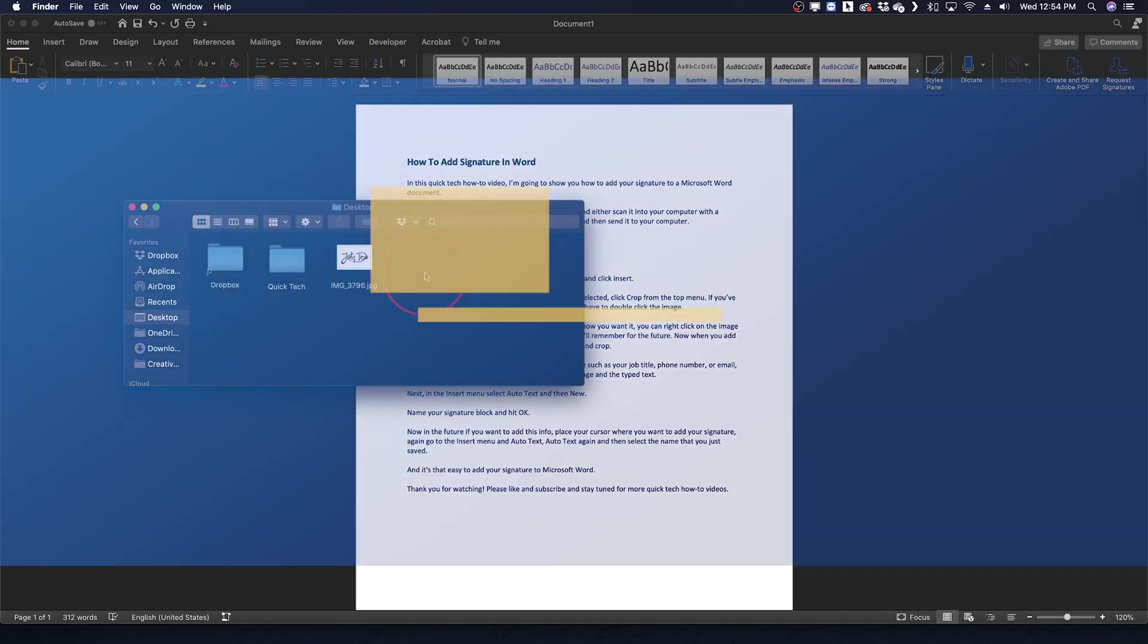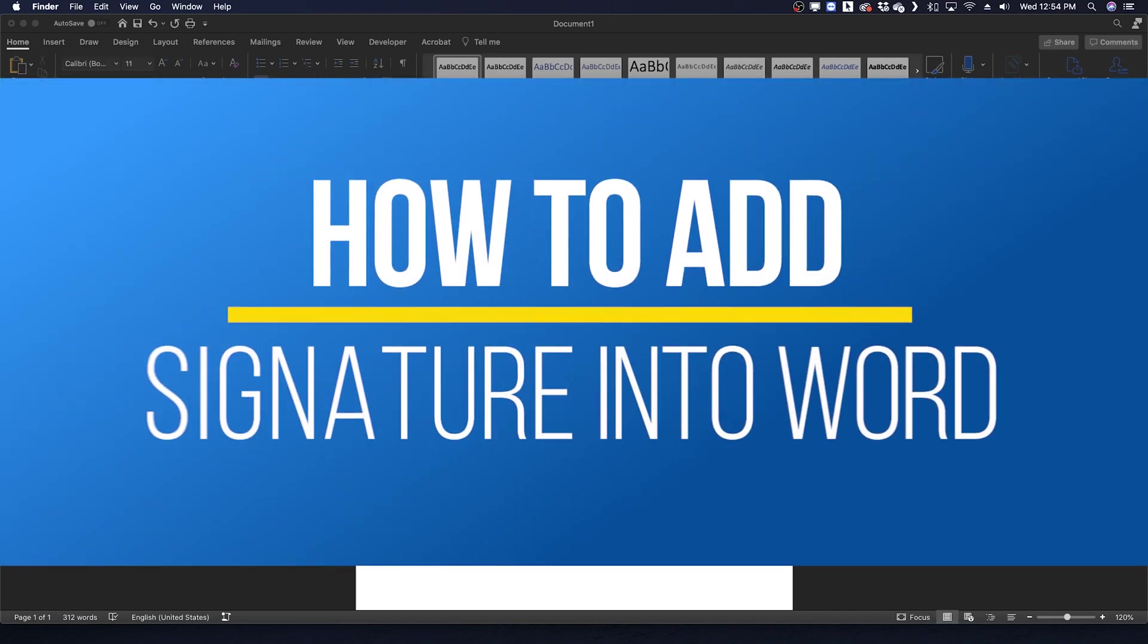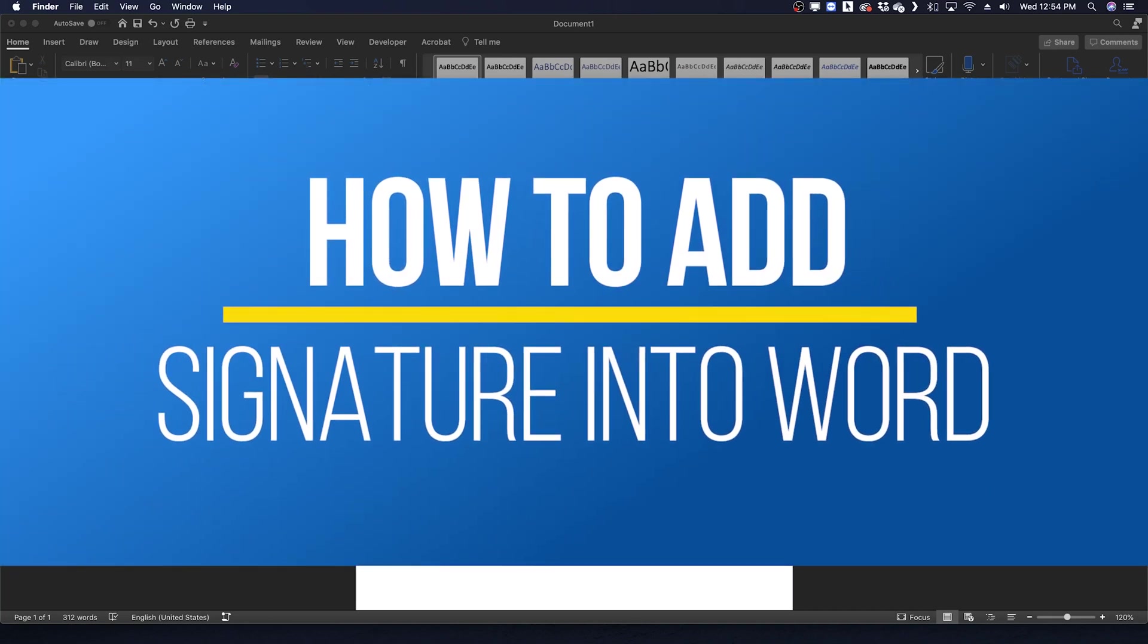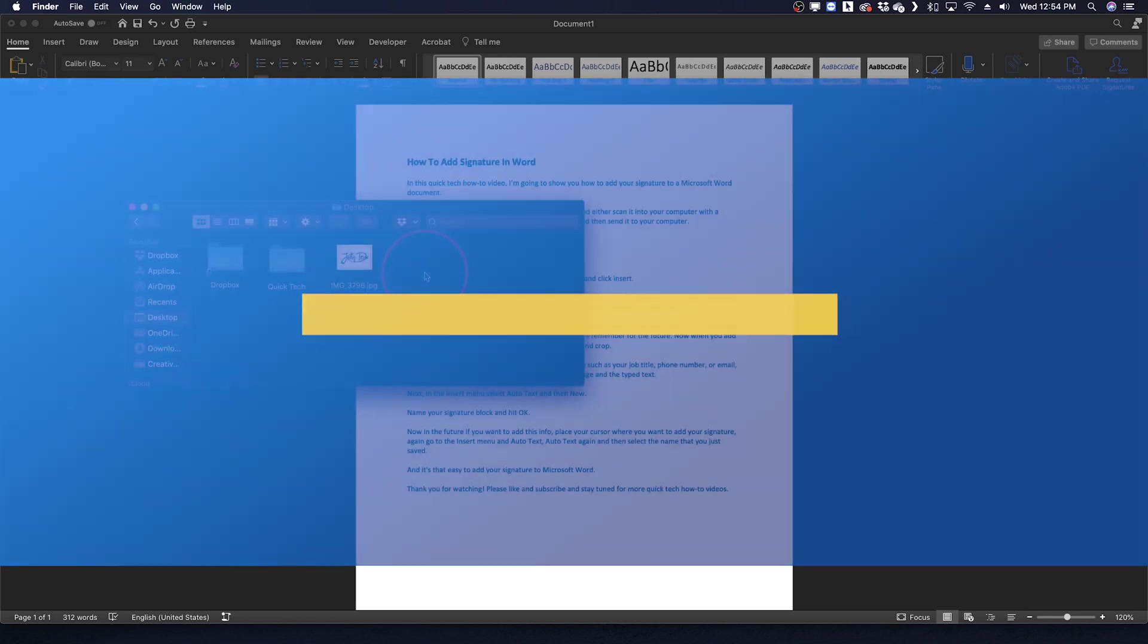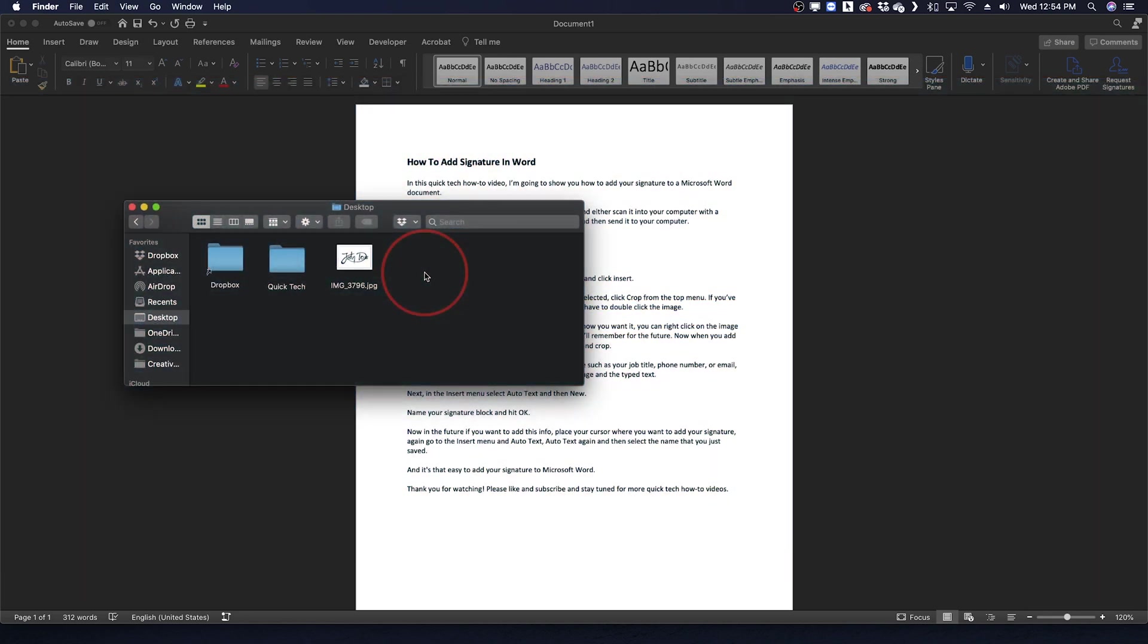Hey everyone, in this quick tech how-to video, I'm going to show you how to add your signature to a Microsoft Word document.